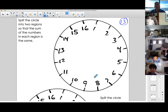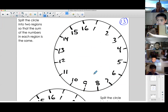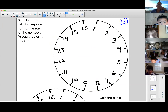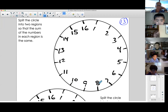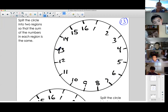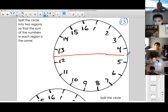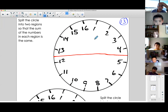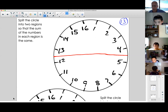Rafa's idea: draw a line straight through the middle, between 12 and 13 on one side and 4 and 5 on the other. And he is correct. How can we prove that Rafa is correct? Can we look at 1 and 16 — what does that equal? 17.